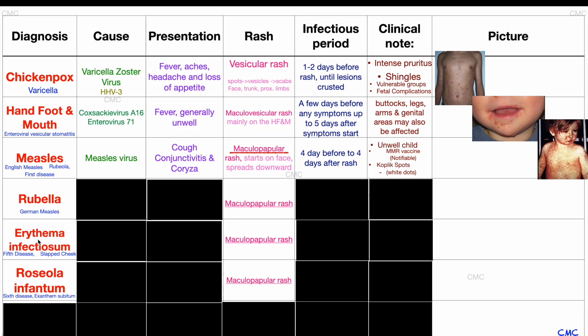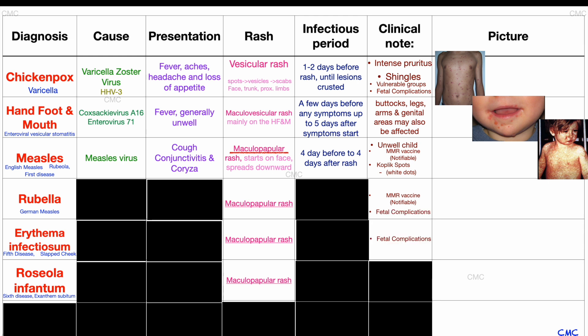If a child is suffering from any of these three diseases, distinguishing which one is unlikely to make a difference for management as they are often mild viral diseases with often no serious complications. However, knowing which one it is might make a difference for public health purposes, because rubella requires school exclusion and is a notifiable disease, and both rubella and erythema infectiosum require caution regarding pregnant women for the unborn fetus.